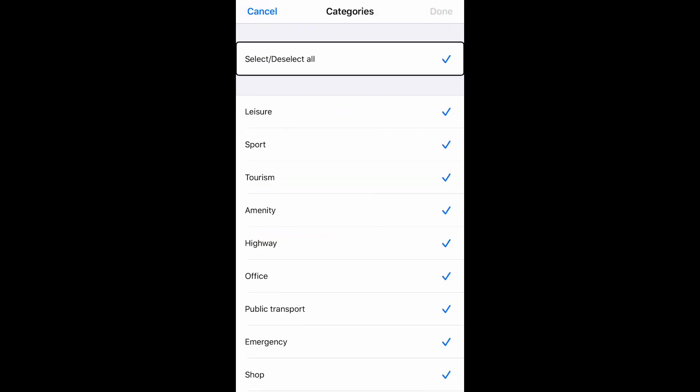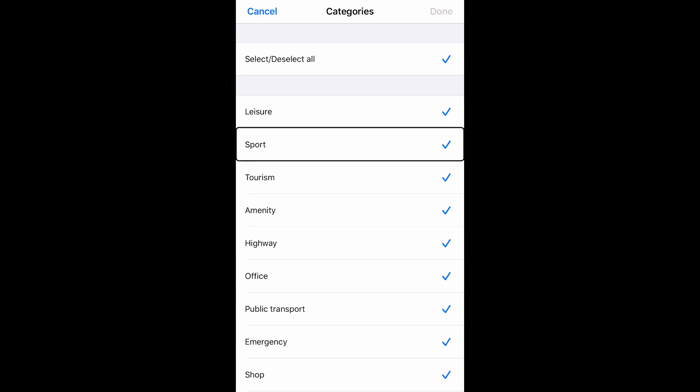Including leisure, sport, tourism, and many more. If I no longer want one of these as a point of interest on my street map list, I can deselect it as an option and then hit done in the top right corner.